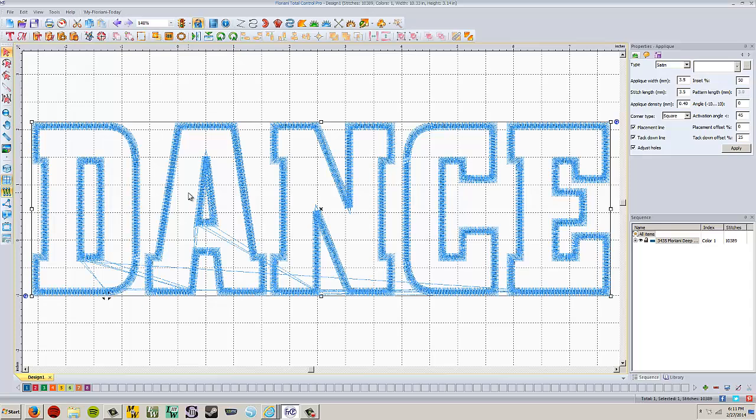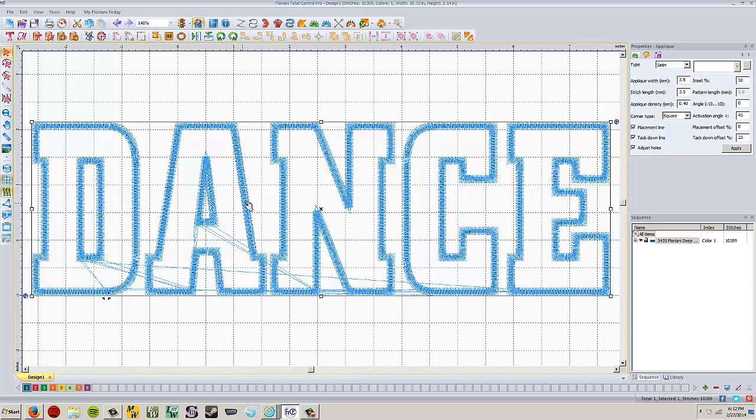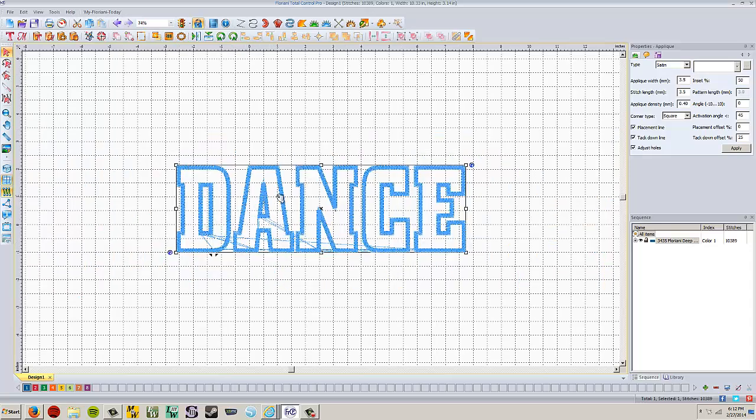So how are we going to do that? What we have to do is take this design and export the line that makes up this design and bring it into the cameo cutter. To do that, we have to convert this. It can't actually be an applique when we do that. So before we go and export it, let's make sure this is the size that we want.